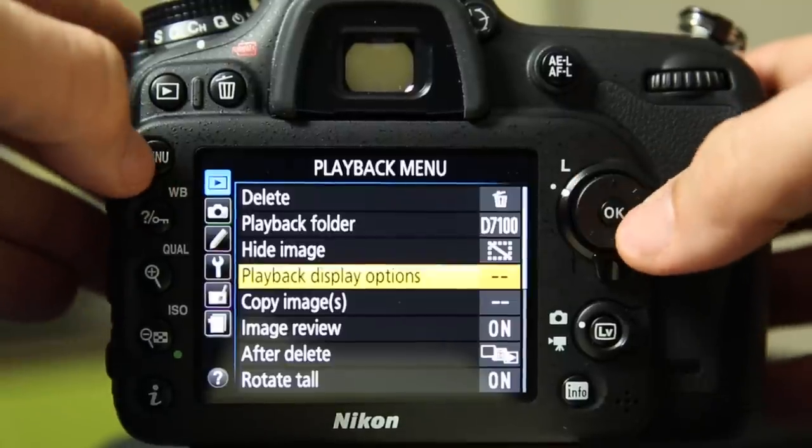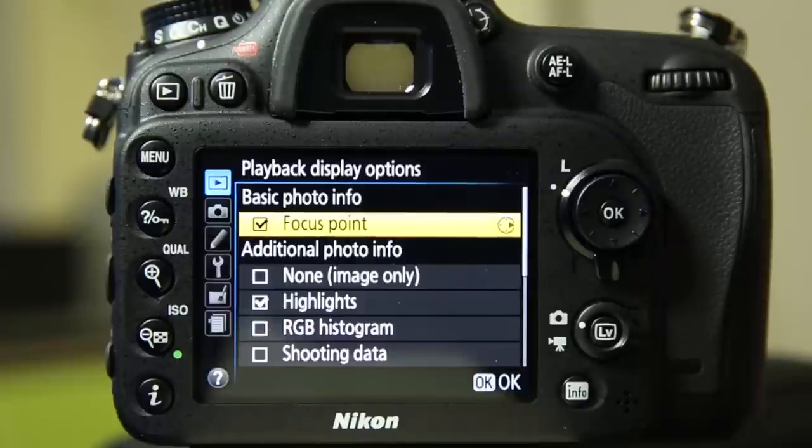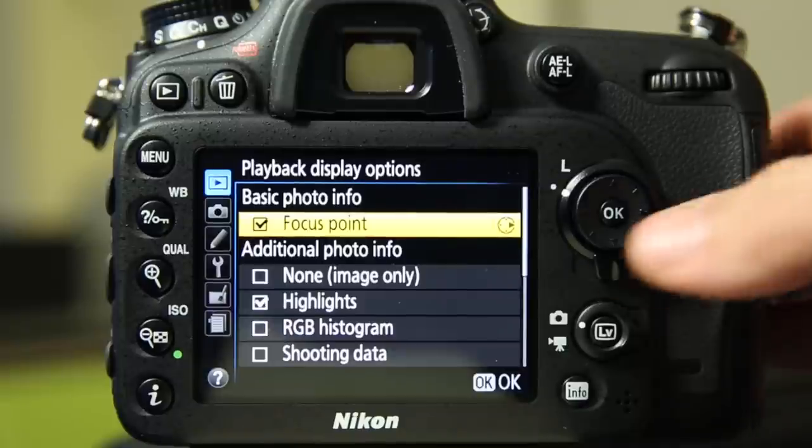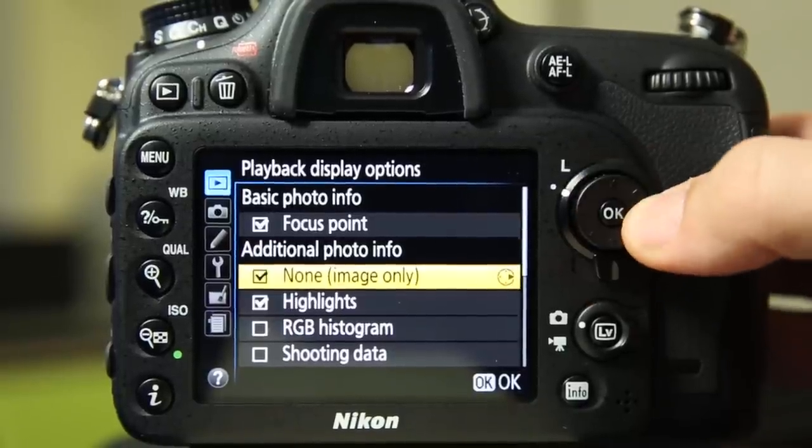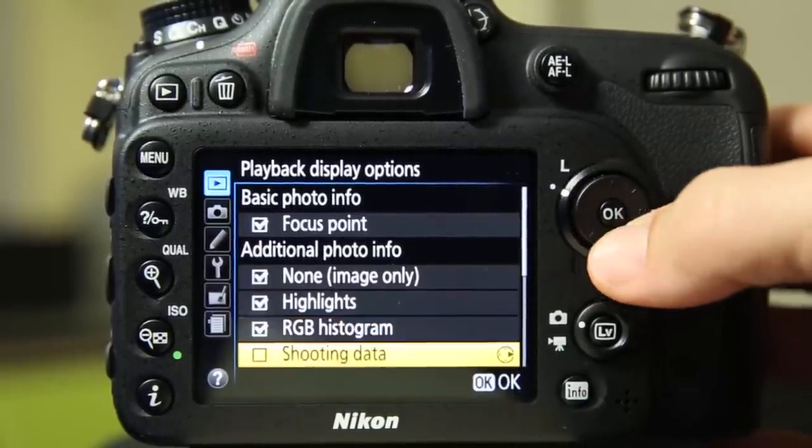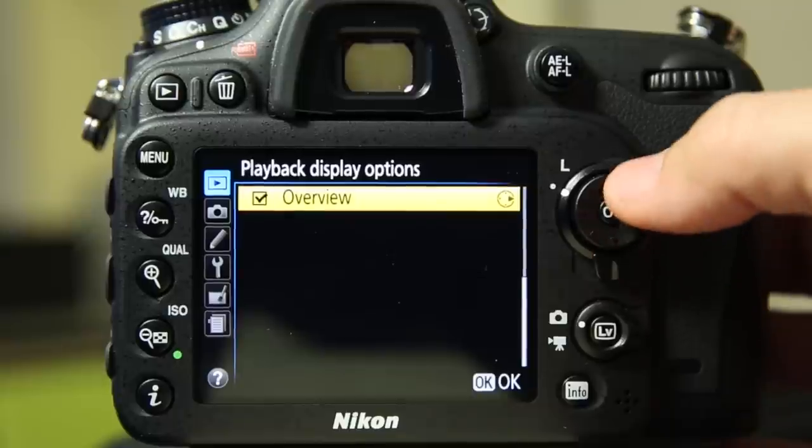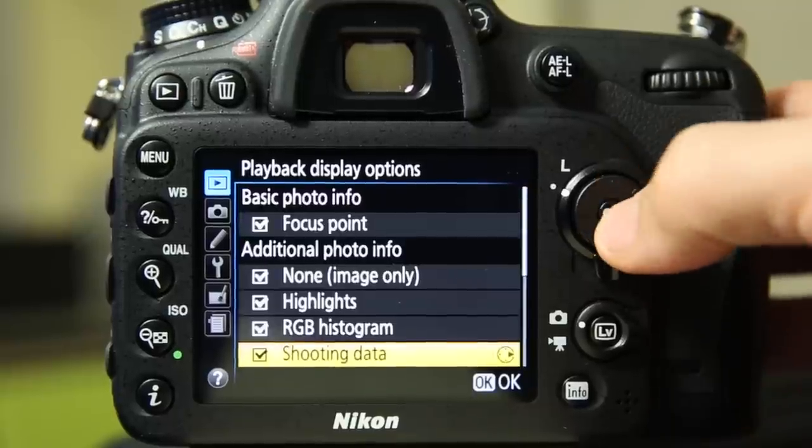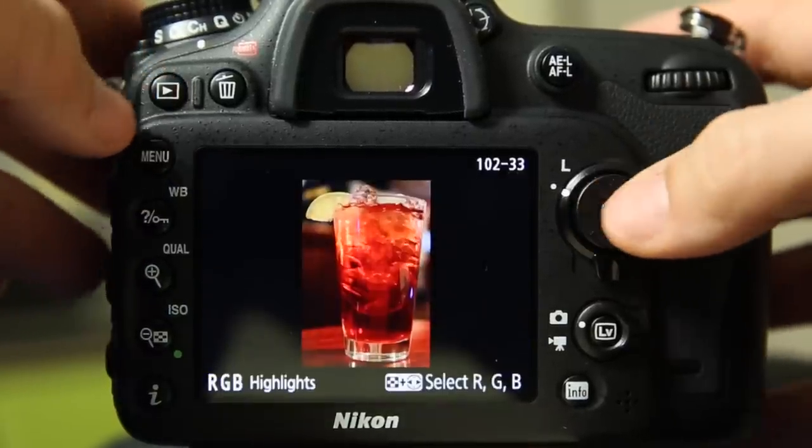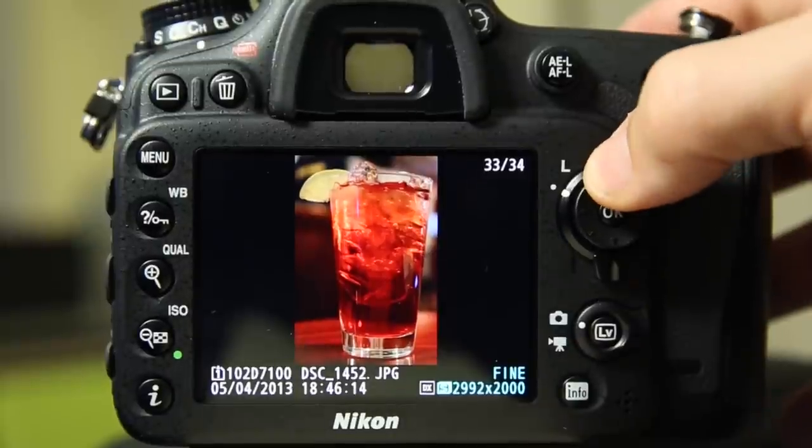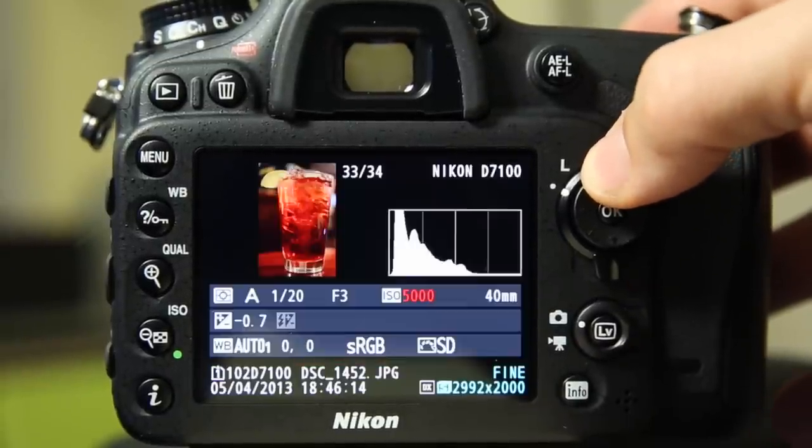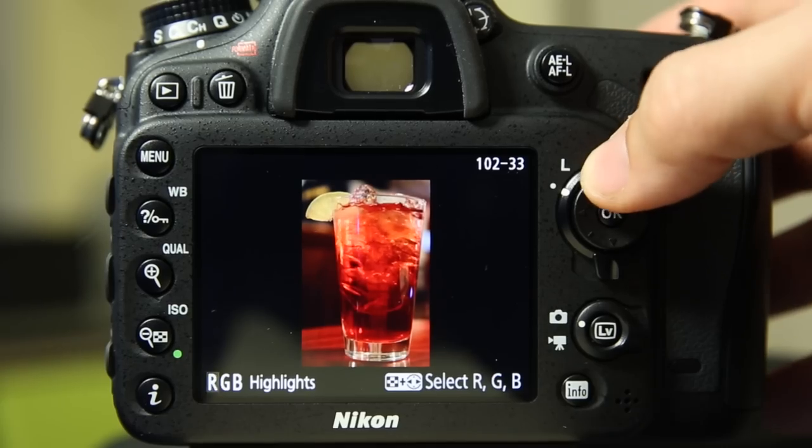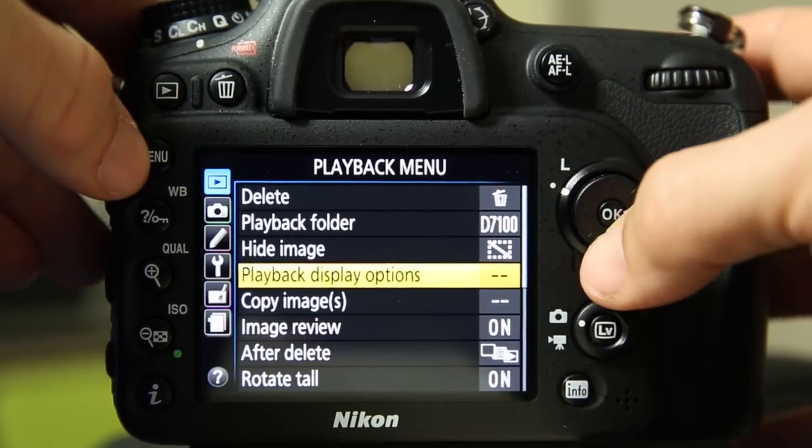That is the blown out areas basically. The areas flashing are areas that are overexposed. It's not always a bad thing. In this picture I'm completely fine with those small areas being overexposed, but it is something you want to watch for when you are taking pictures. That was in the playback display options and you can say you also want a non-RGB histogram, shooting data. So I just selected all of those. Let's go back to that play again for a second and every time we hit up, it cycles through our options.